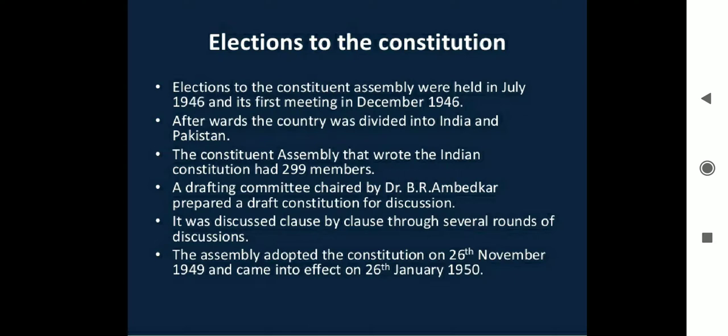The assembly adopted the Constitution on 26 November 1949, and it came into effect on 26 January 1950. So our Constitution was made on 26 November 1949, but it was enforced and enacted as law on 26 January 1950 — which we call Republic Day.